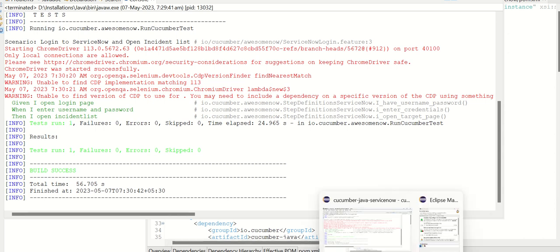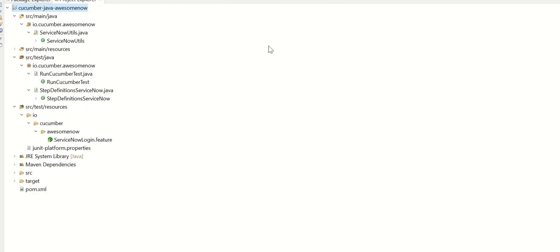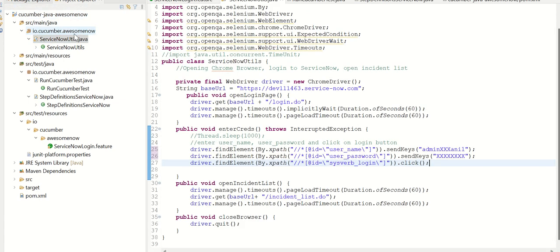So let's talk about the setup which is done. So let's go to the project explorer again. So if you see here, there are different components to this. The first key package is io.cucumber.ServiceNow. So here we have defined ServiceNow utils.java.